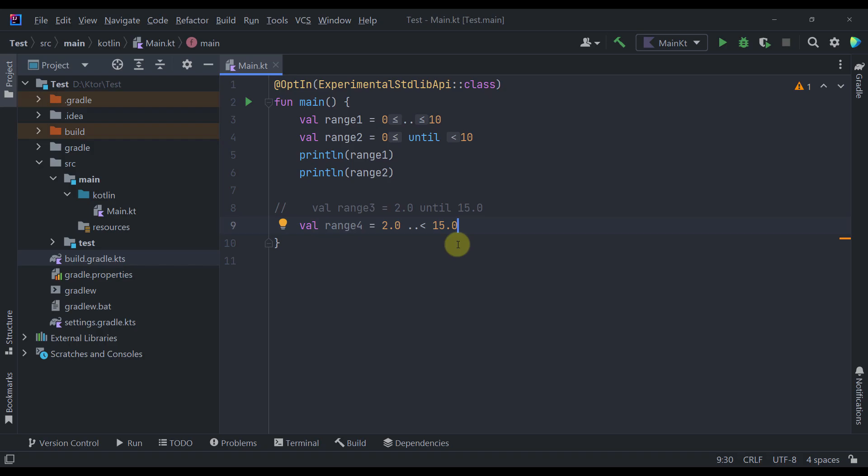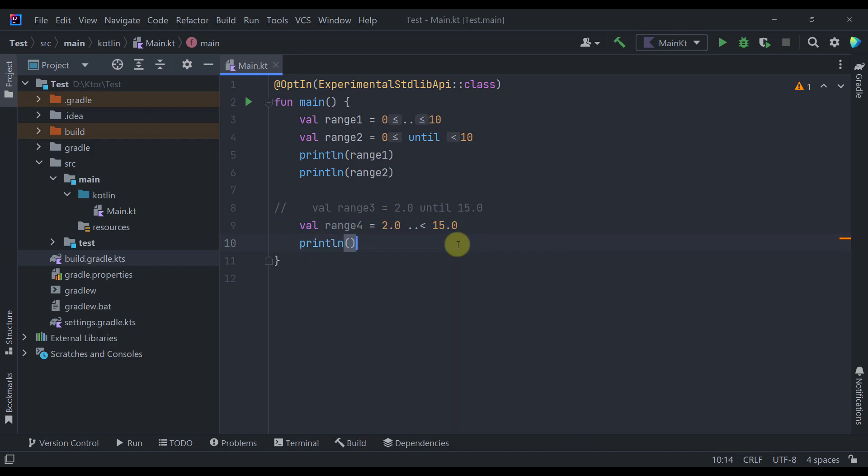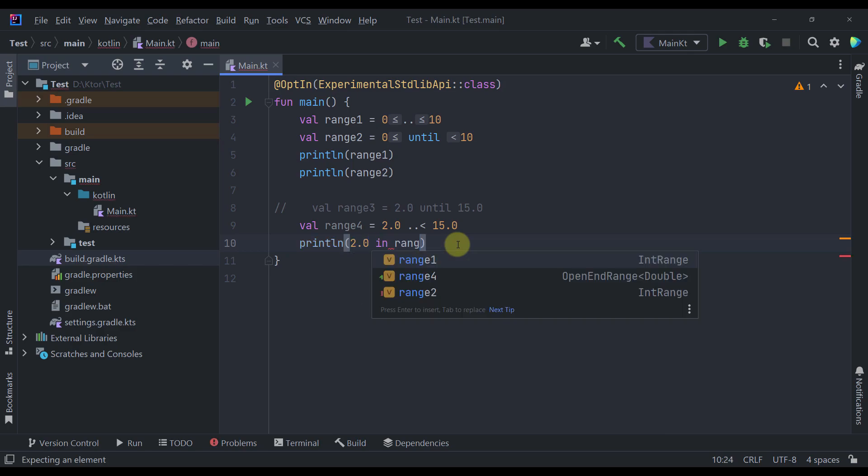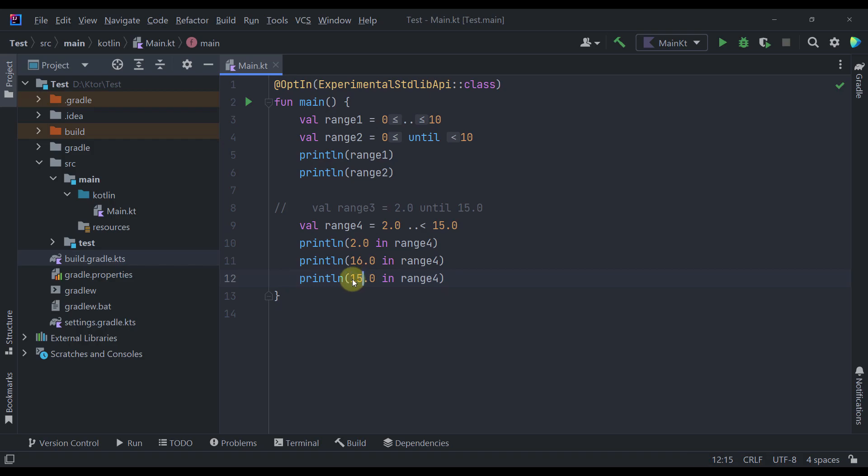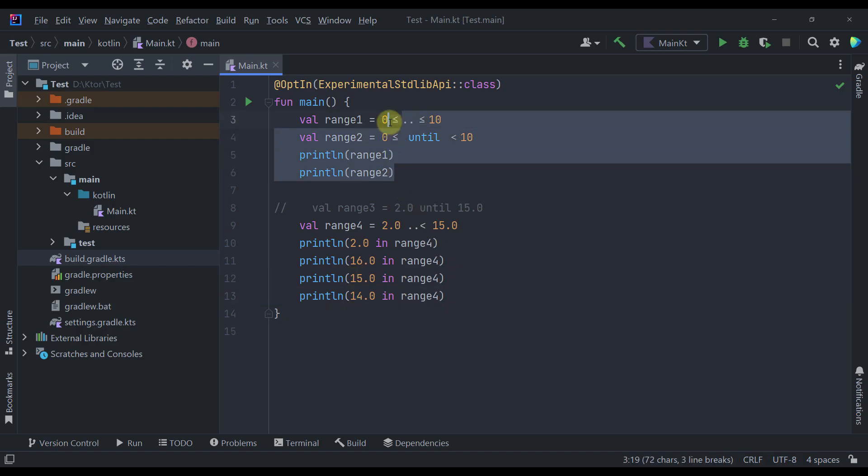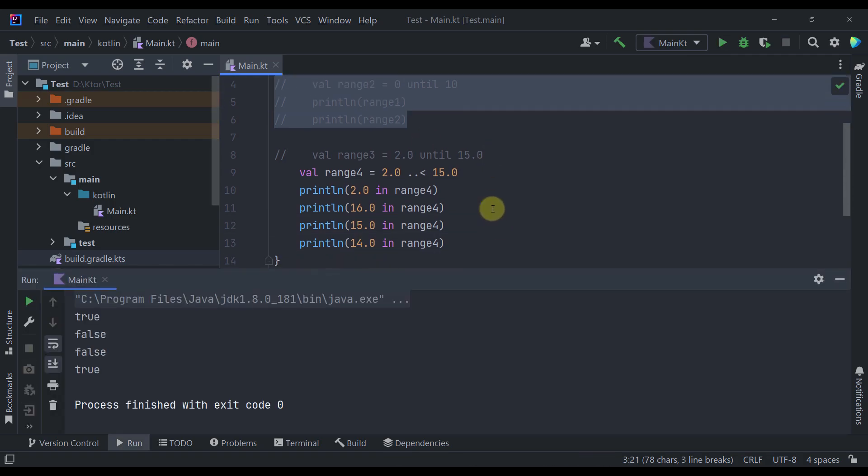So below that I'm going to also call a println. And here let's try for example to write something like 2.0 in range 4 or maybe 16.0 in range 4 or 15 even 14. I'm going to comment out those previous examples for now. Let's just run our main function to see what kind of result that we're going to get.